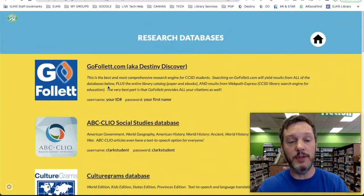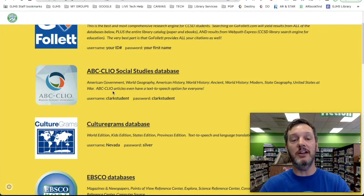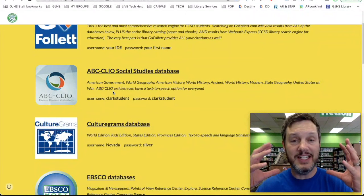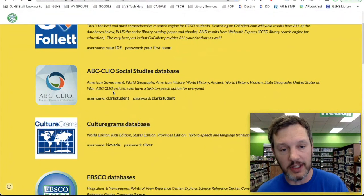This is one way you can access our research databases. But don't forget that if you access these research databases off campus, if you are not here at school, you will need the usernames and passwords that are included with them. That is because CCSD and Greenspun pays for you to have access to these research databases so you can do your research intelligently, so you do have to type in a username and password for each database if you are not on our Wi-Fi.